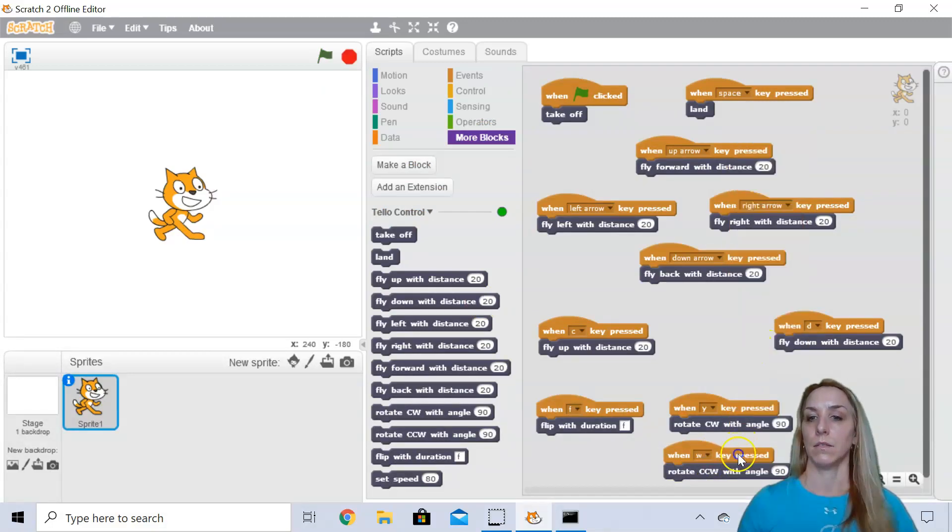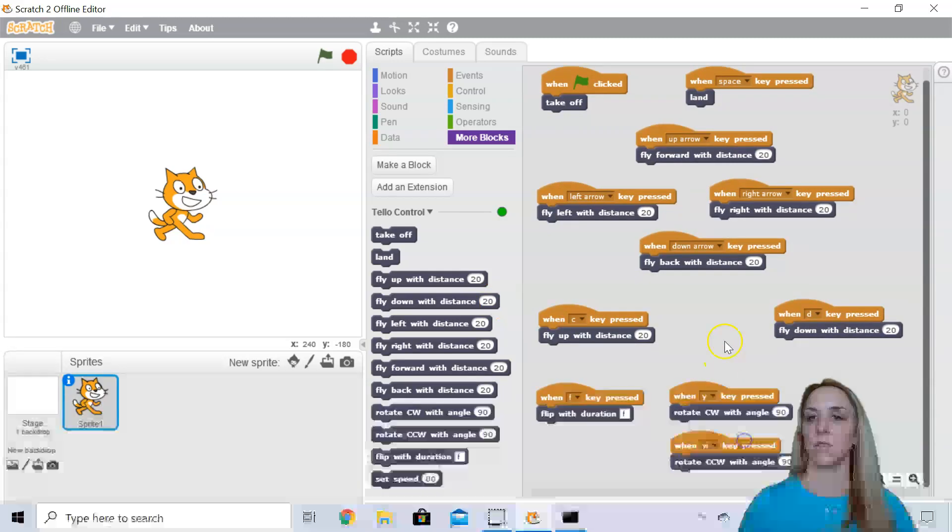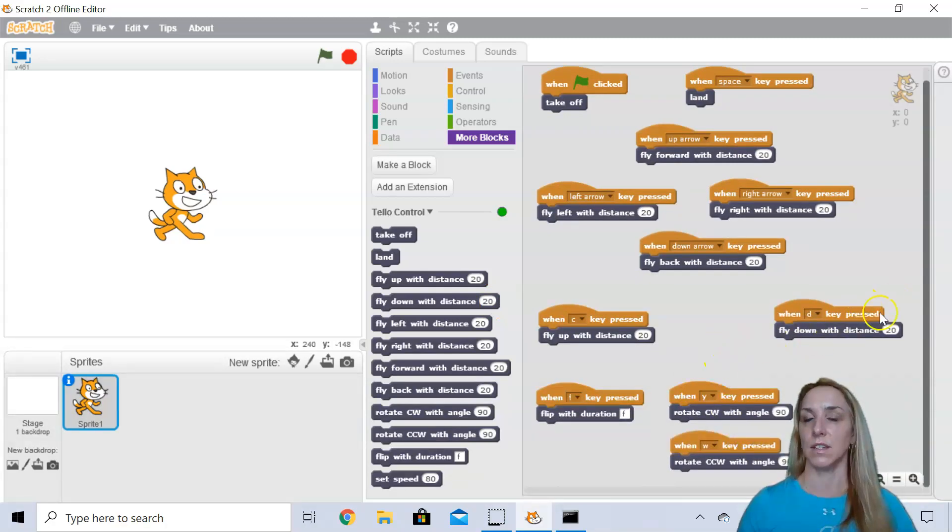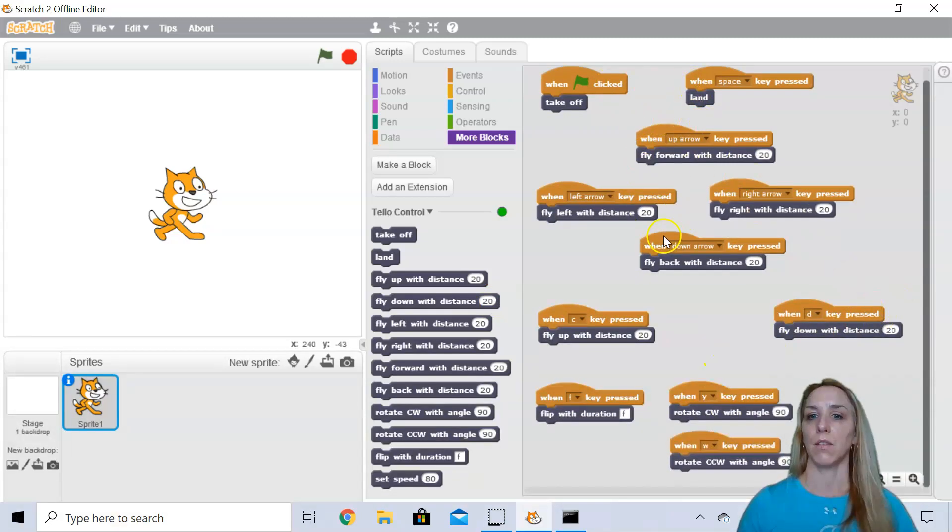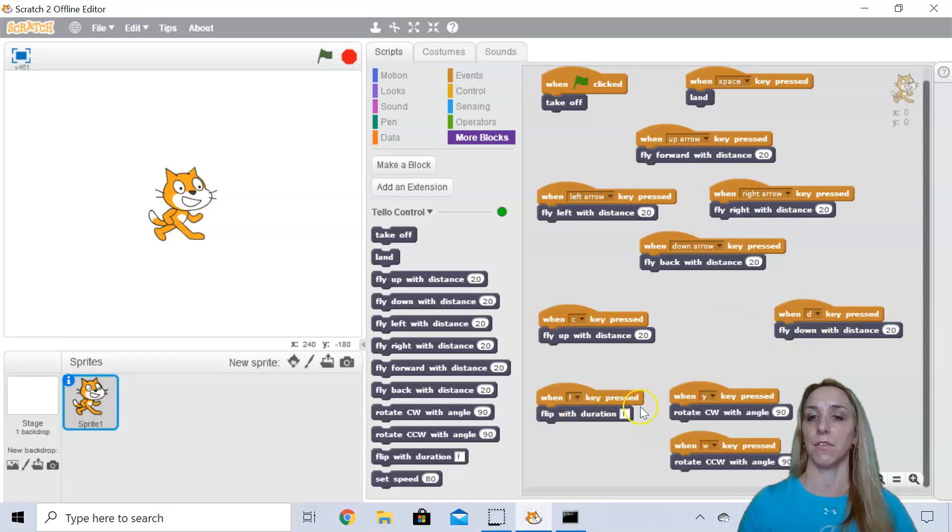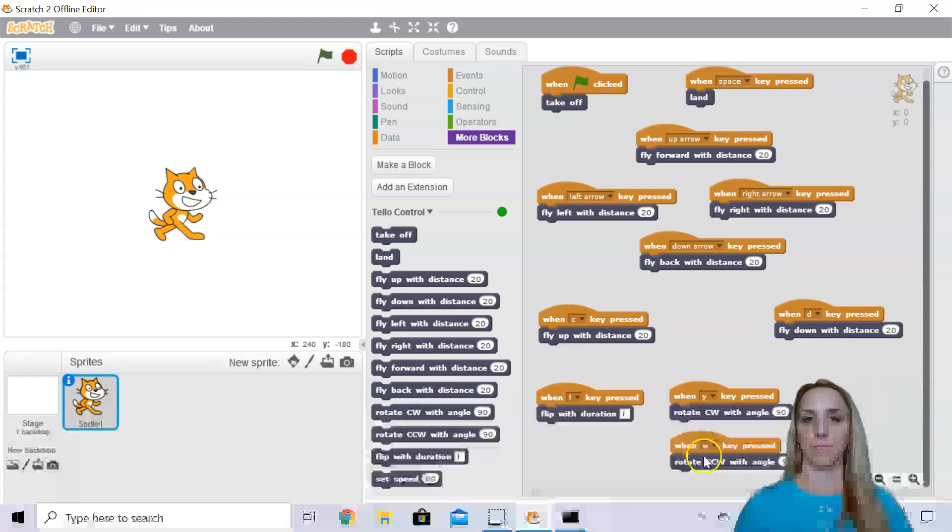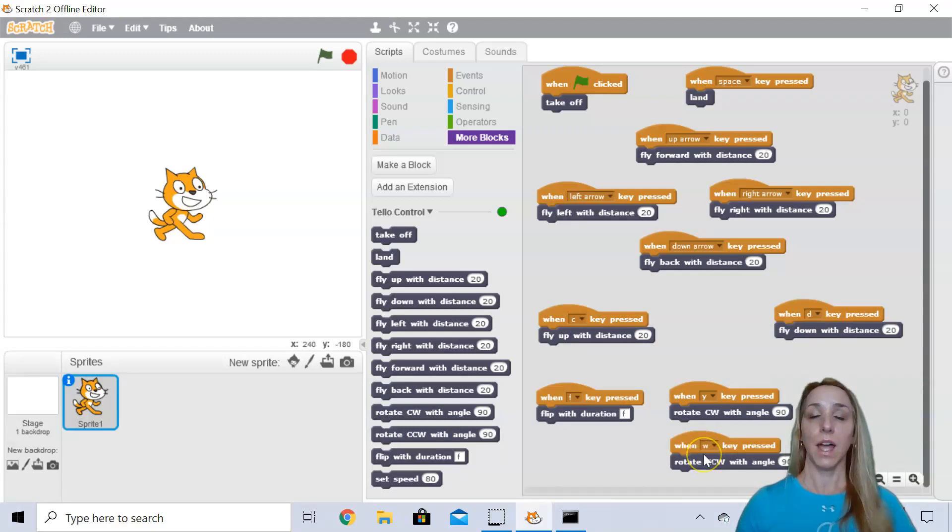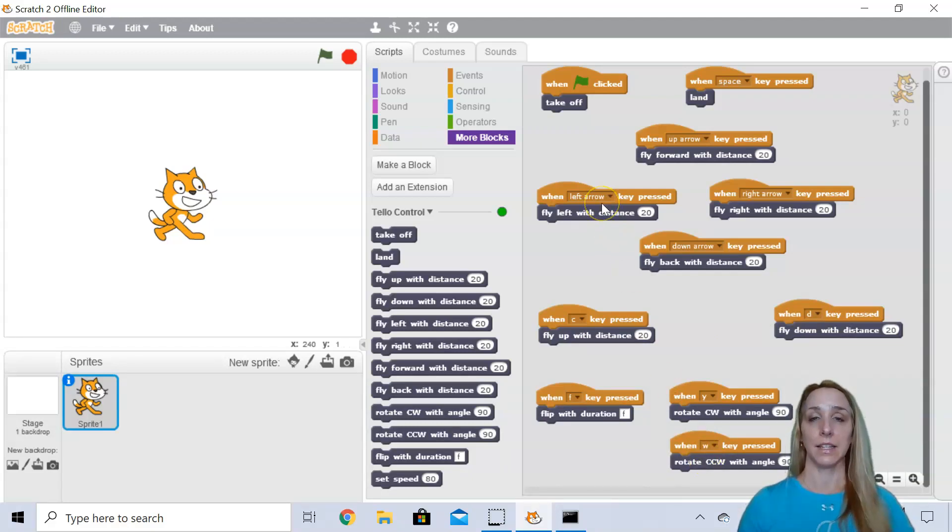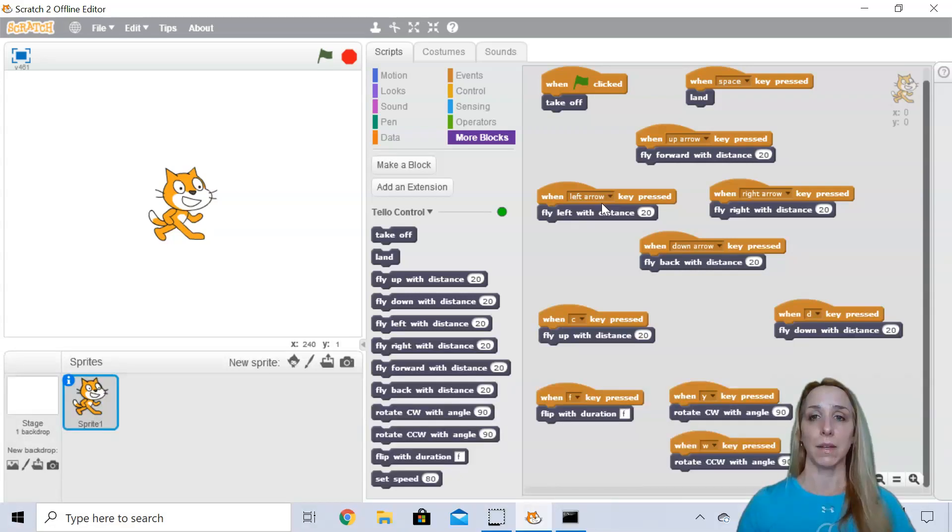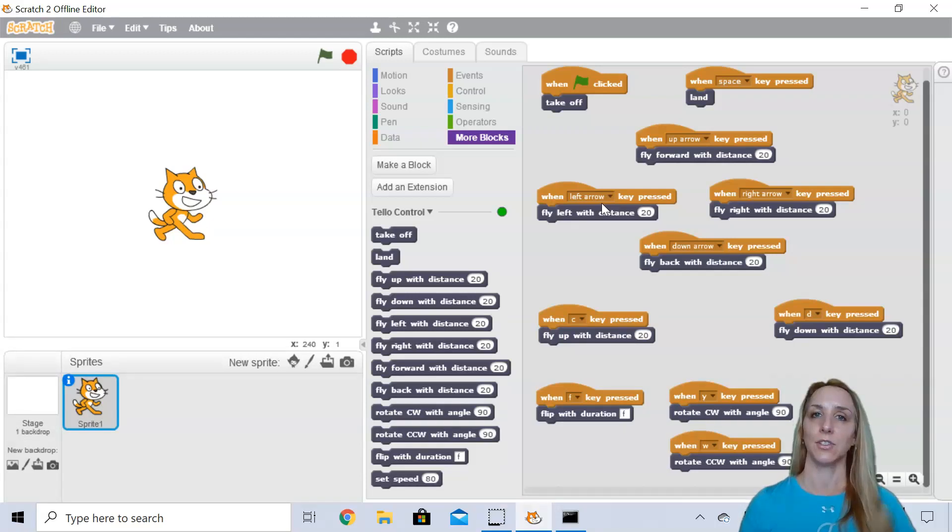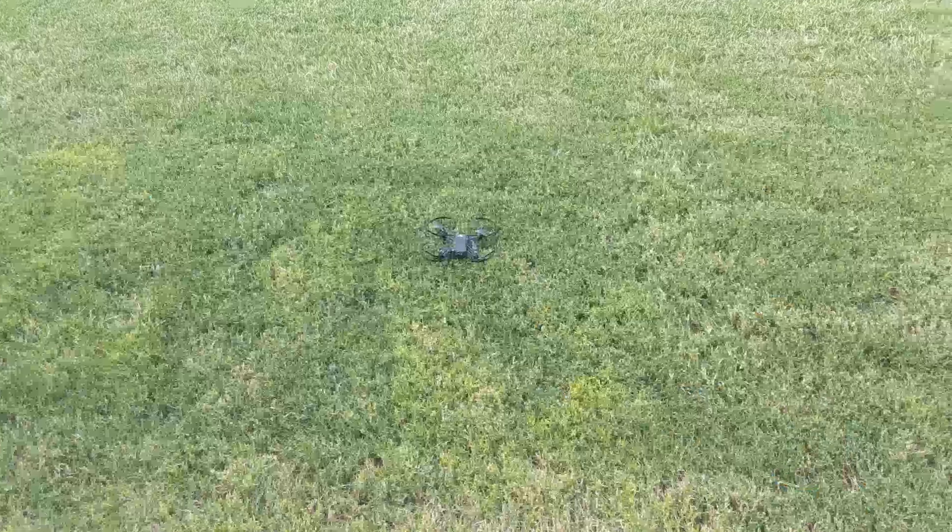So you can see how I've kind of organized these. So they're just easy for me to remember. I've got my arrow keys, C for climb, D for descend, F for flip, Y for yaw, W for a counterclockwise yaw. And so now what I can do is I can start executing these commands and watch my tello go. So let's head outside and try it out.